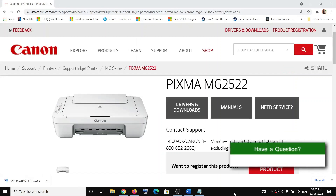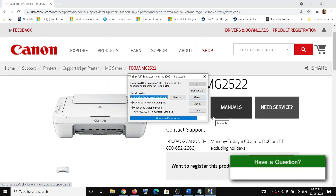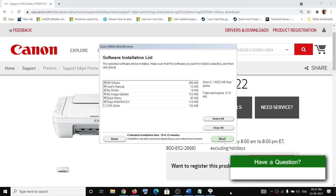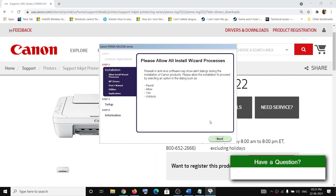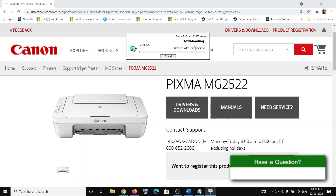Click on the EXE file to run it, then click Yes to allow. Click Next, then Yes, then Next again. It will start downloading and installing the driver. Once the installation is complete, you can go ahead and set up your printer.